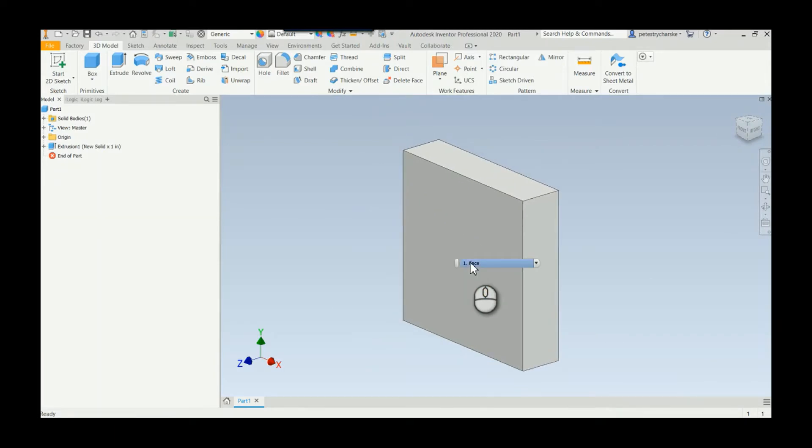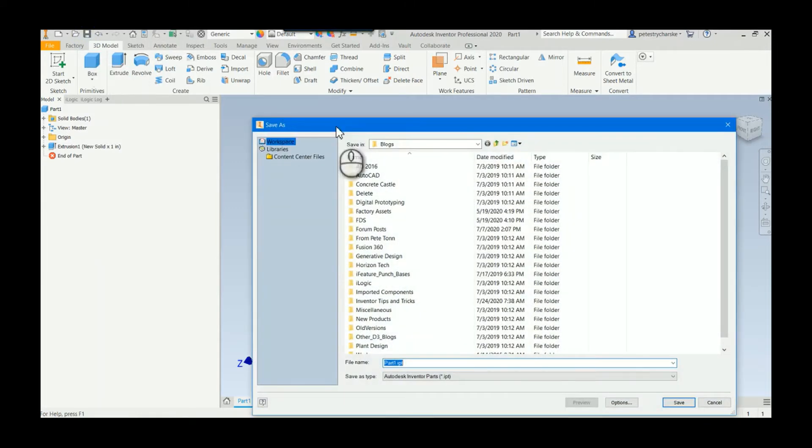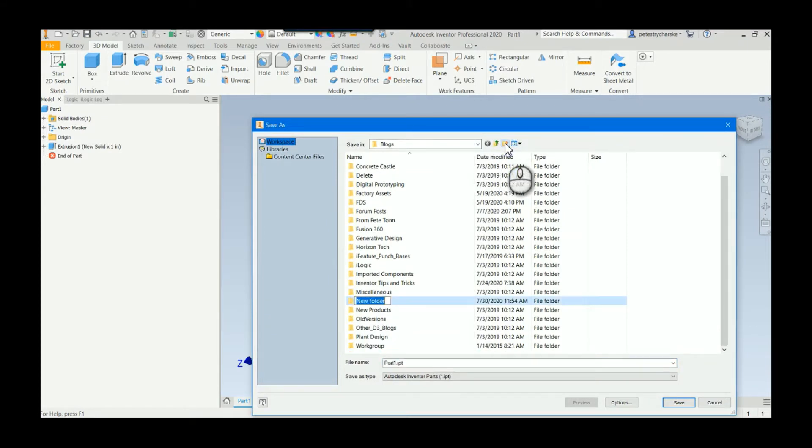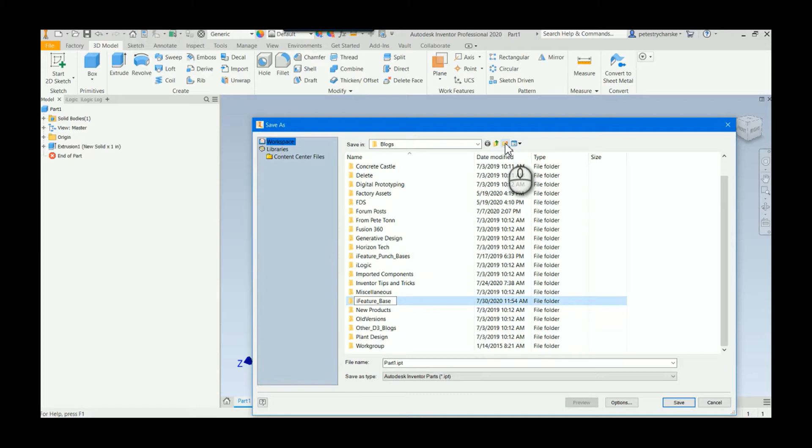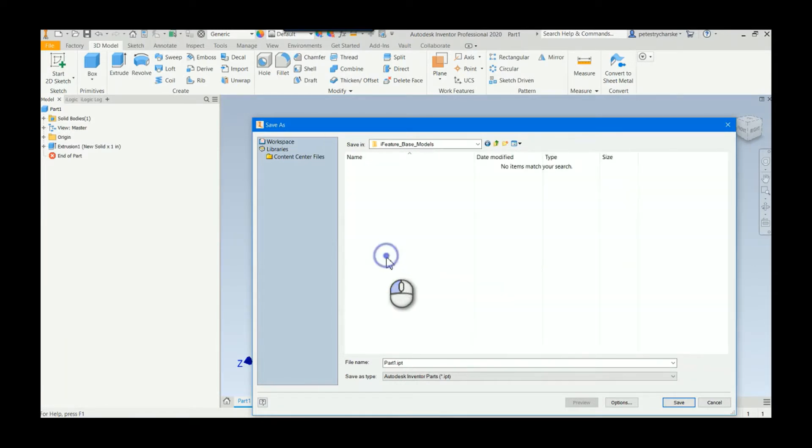As I recommend for everybody who makes iFeatures, I would save these to an iFeature base location. If I hit save here, I'll just create a new folder if I didn't already have one: iFeature base models, is what I typically call them. I'll call this the IKEA feature.